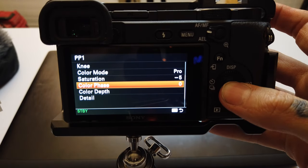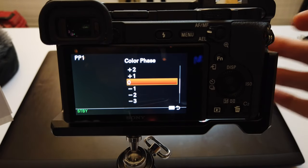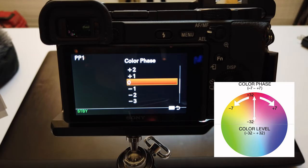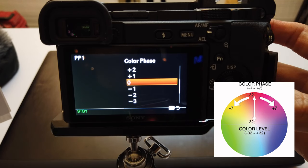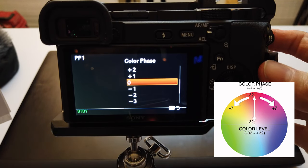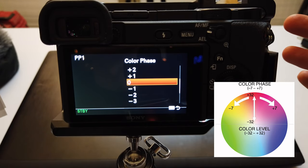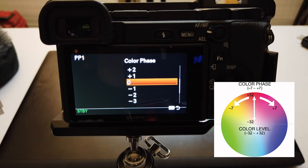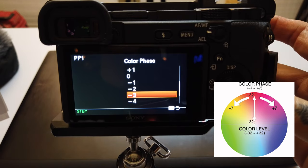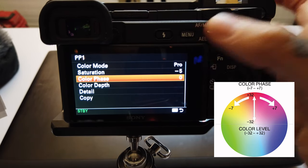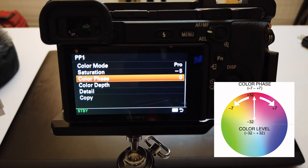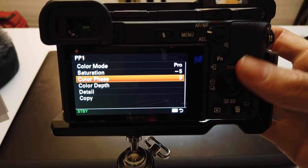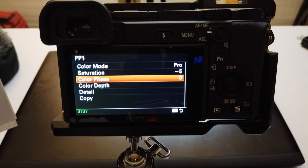The next one is Color Phase. This will adjust the hues in your footage — where saturation adjusts the vividness of each color, this will adjust the actual color itself. Basically changing these will change how your camera interprets color. This is particularly helpful when trying to match footage from another camera or manufacturer — for instance, trying to match skin tones between Sony and Canon can be a nightmare, but if you get in here you can really dial those in. It'll really help you with not only matching colors, but getting colors correct under different types of lighting. I just leave this at zero; the camera does a pretty good job.